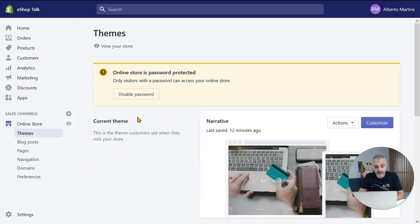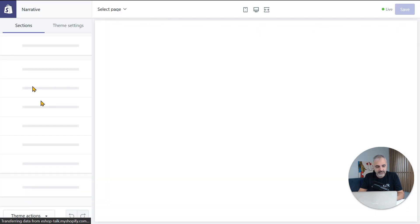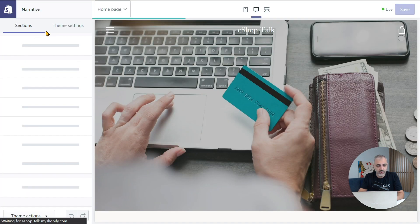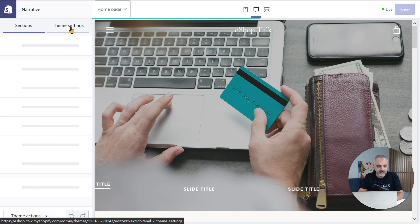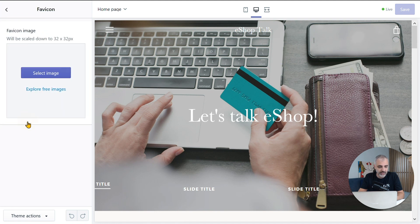Here you can see your current theme, and on the right side the Customize button — let's click on that too. Now, on the left side menu at the top, you have Theme Settings. Let's click on that, and then go down until you find the Favicon option. This is what we want, so we'll click on that too.